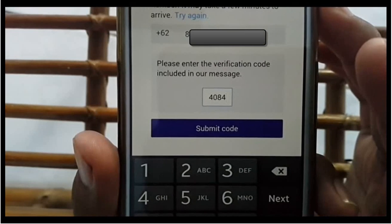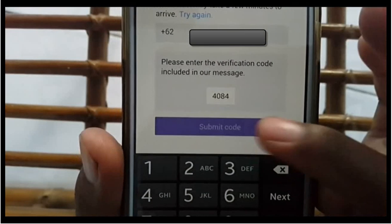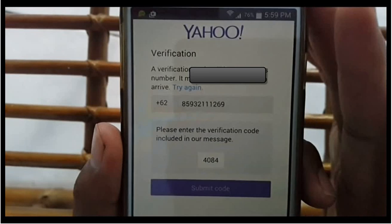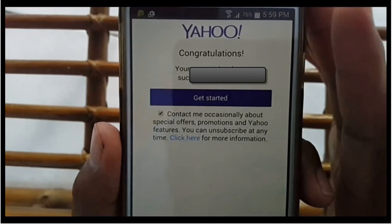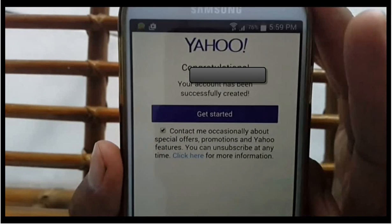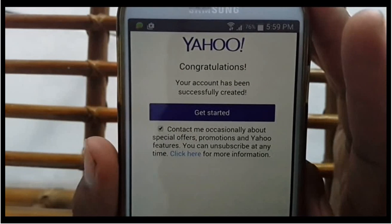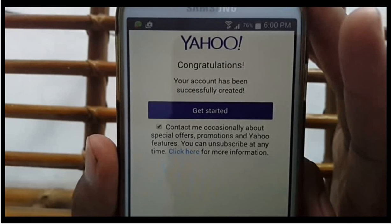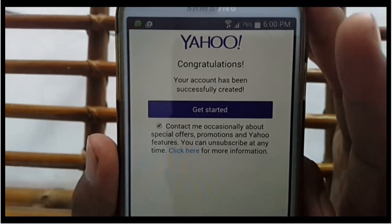Tap Submit Code. You have created your Yahoo account. Tap Get Started to open Yahoo Mail. Thank you for watching.